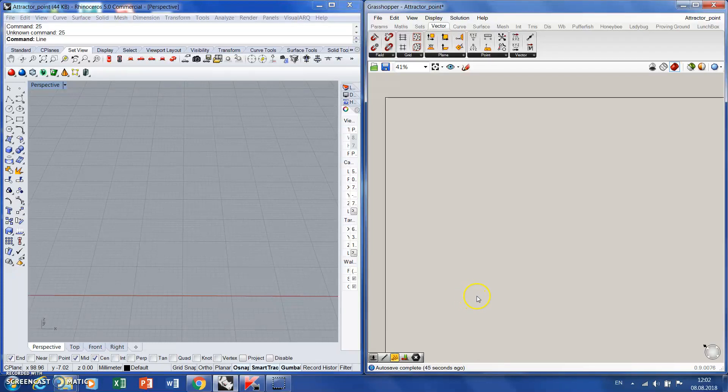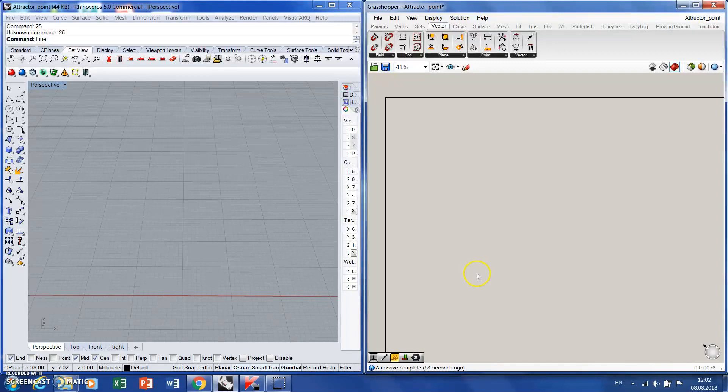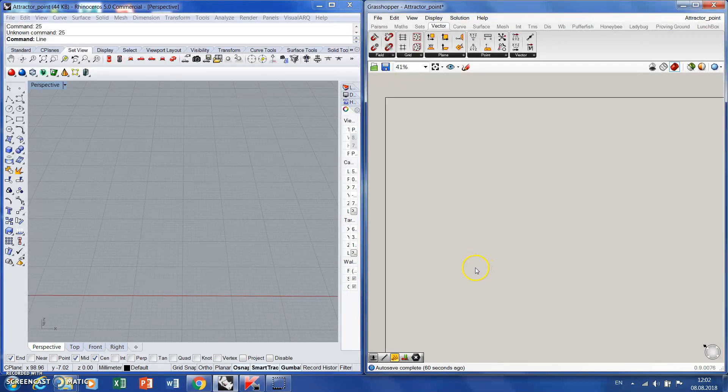Hi everyone, it's another Grasshopper tutorial at the University of Queensland School of Architecture. Christina here, and today we will try to see how attractors work. We'll start with attractor point.